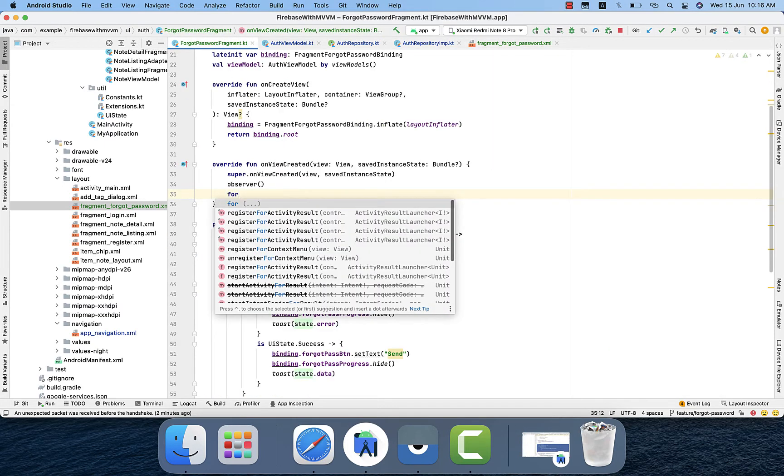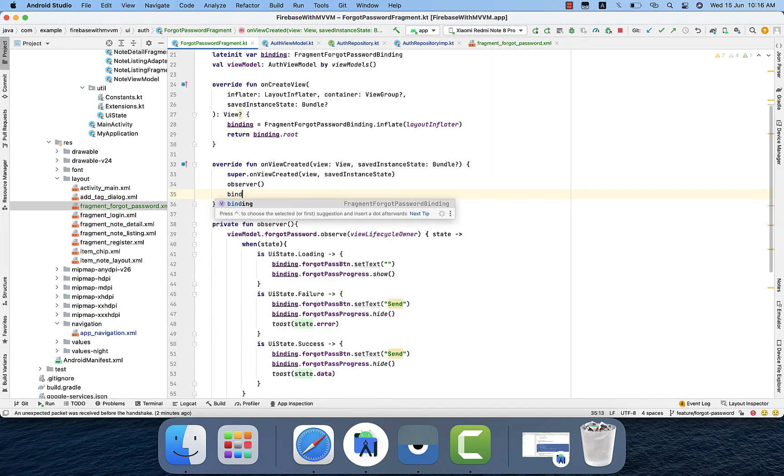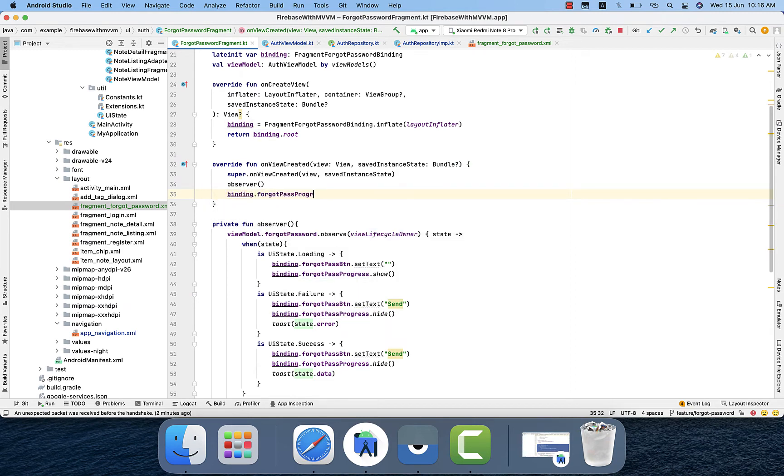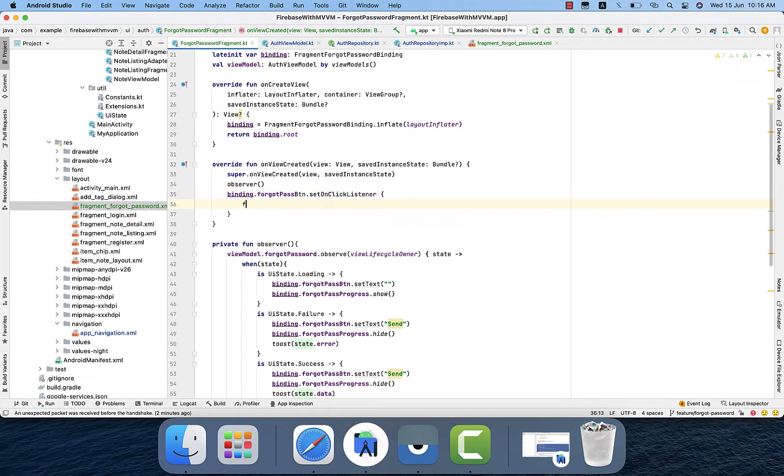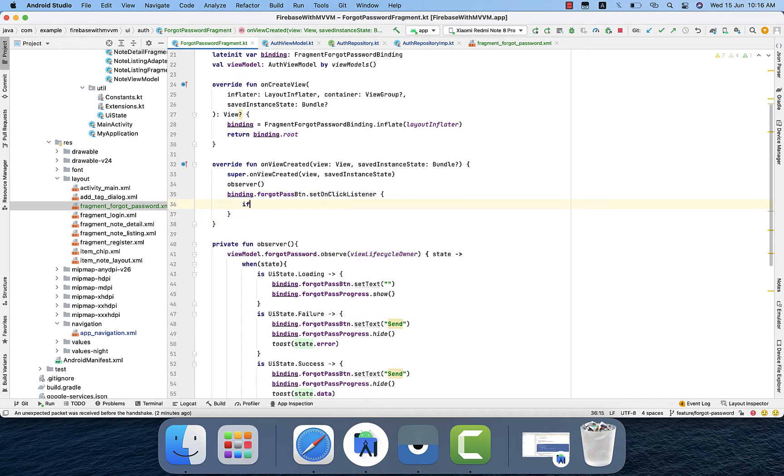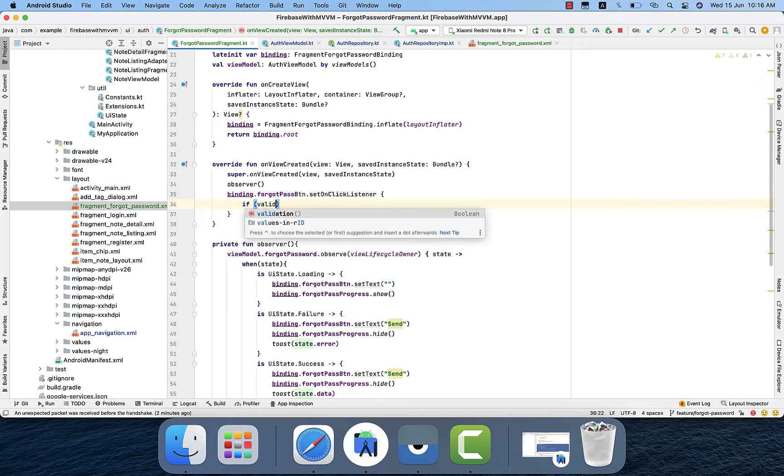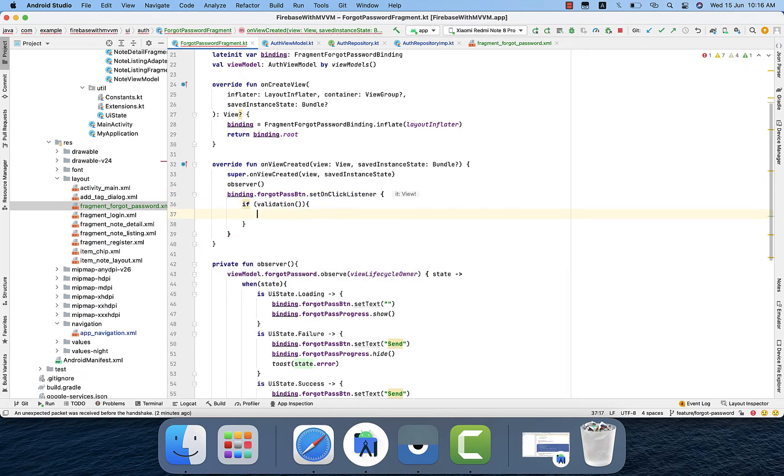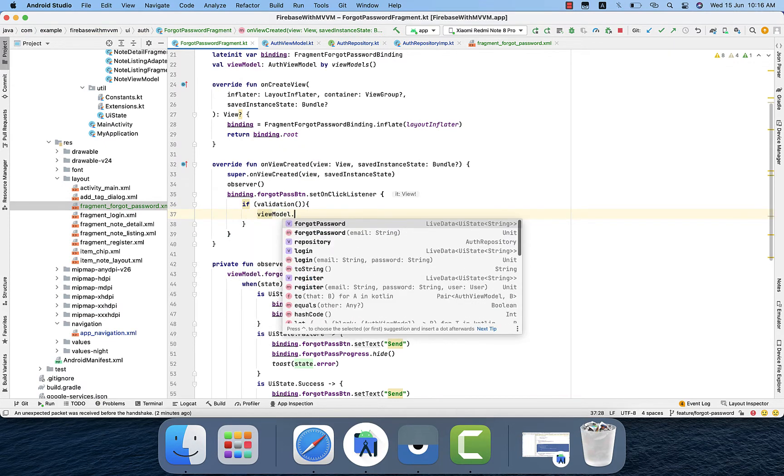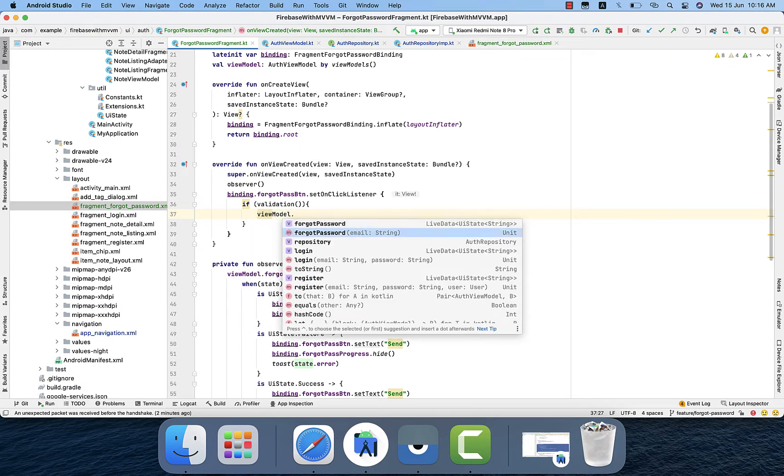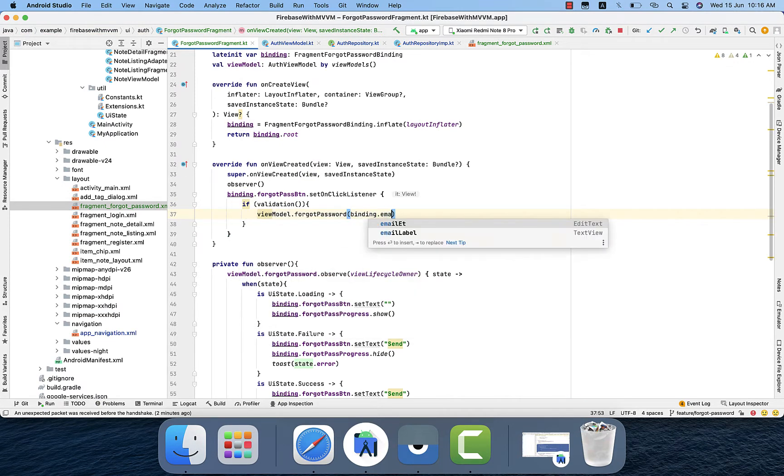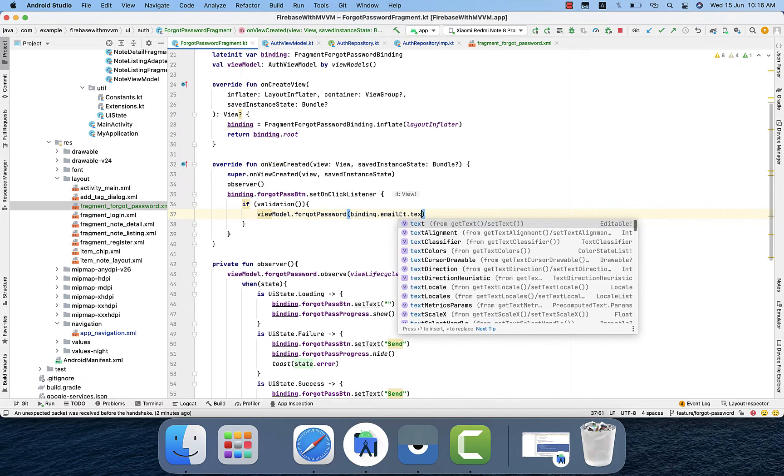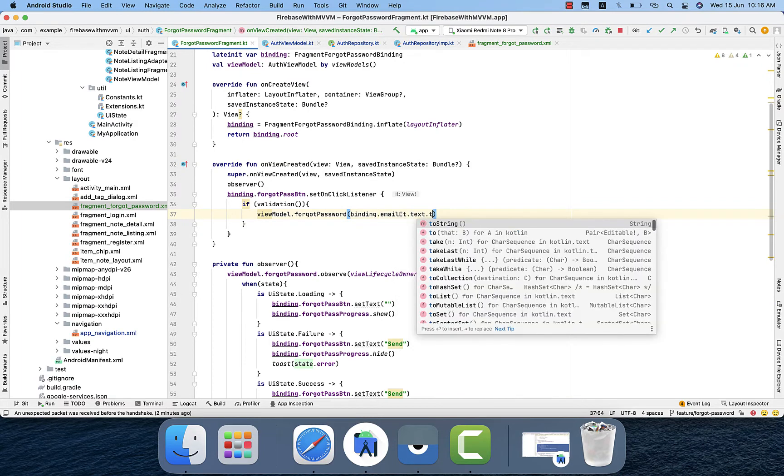Okay, binding.forgetPasswordButton.setOnClickListener, then check validation. If that is true, then call the function forget password, binding email text to string. So that is pretty much it.